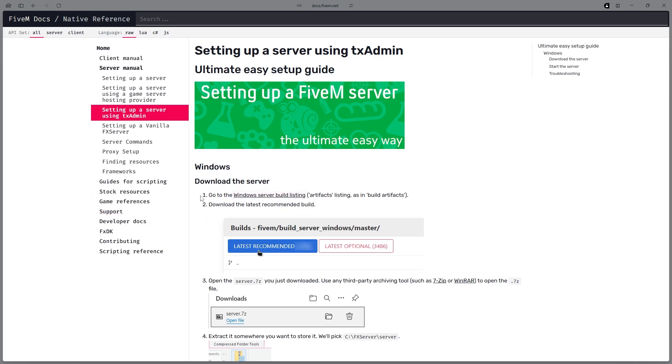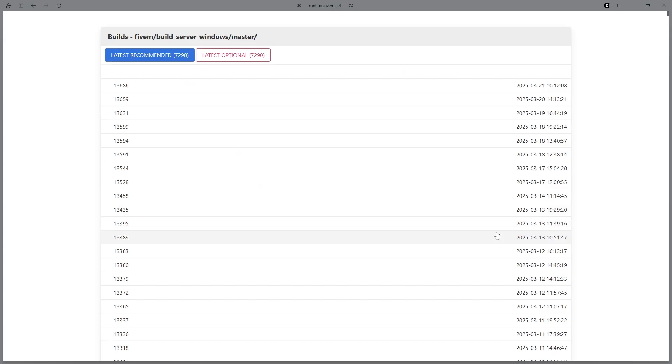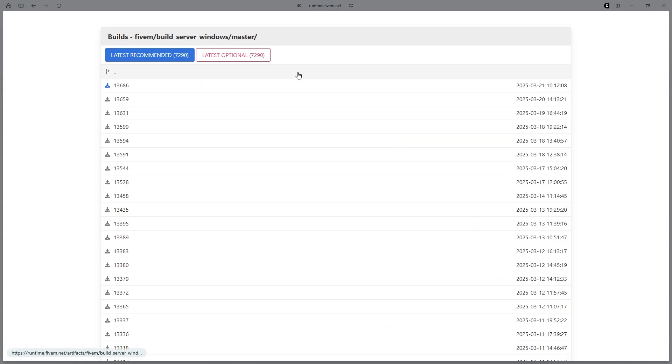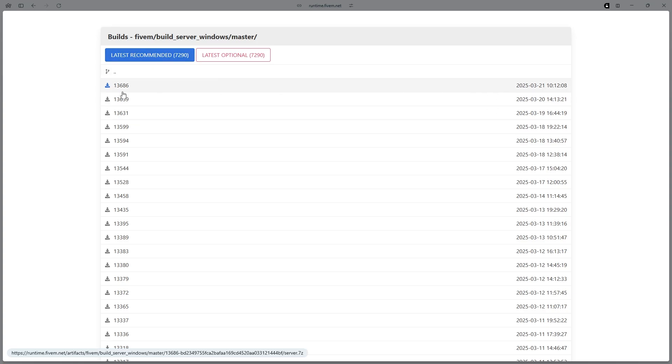Go to the Windows Server Build Listing, and then in here, I would normally tell you to click the latest recommended, but because ESX needs a newer version, go ahead and click the newest version.